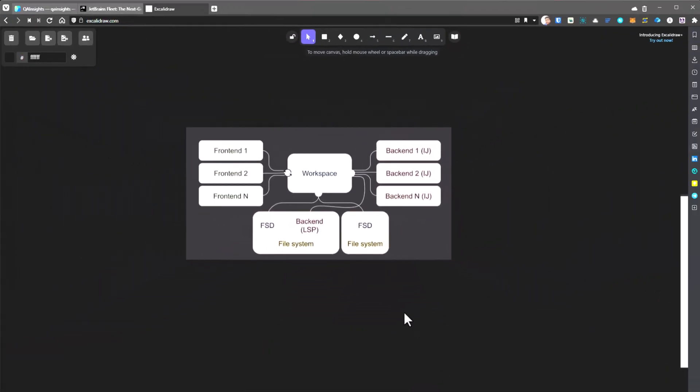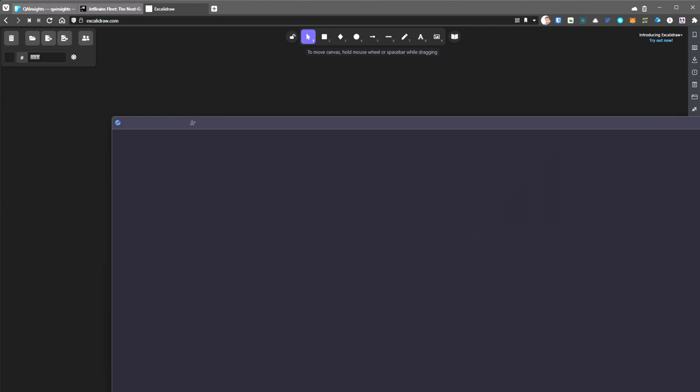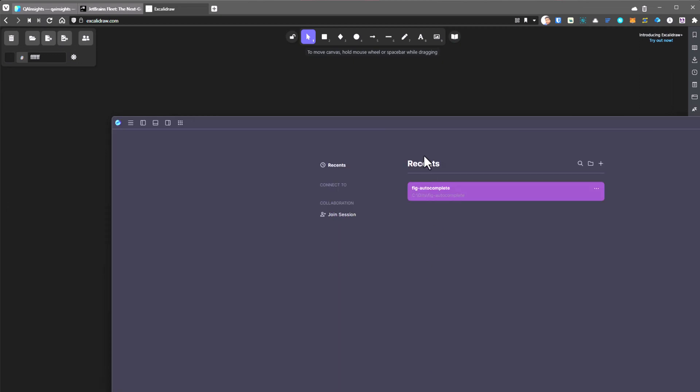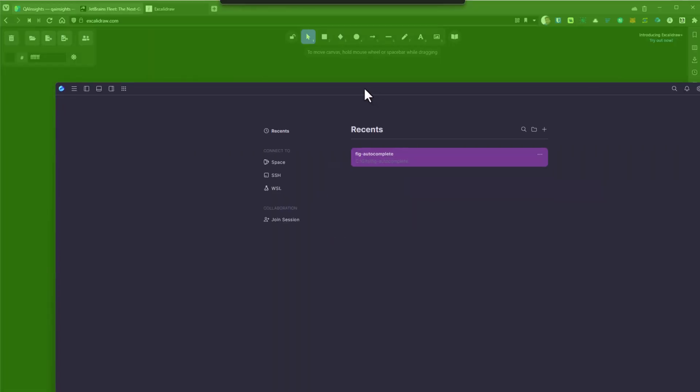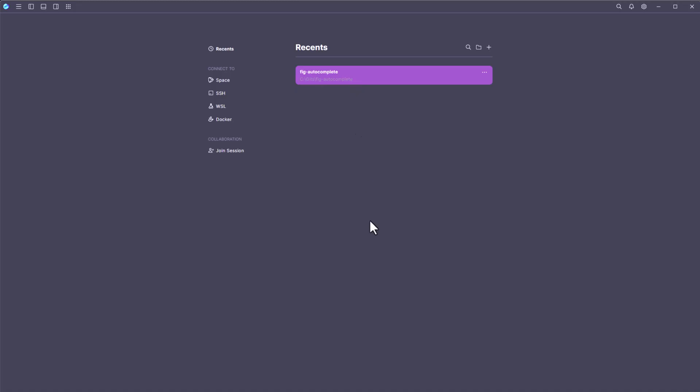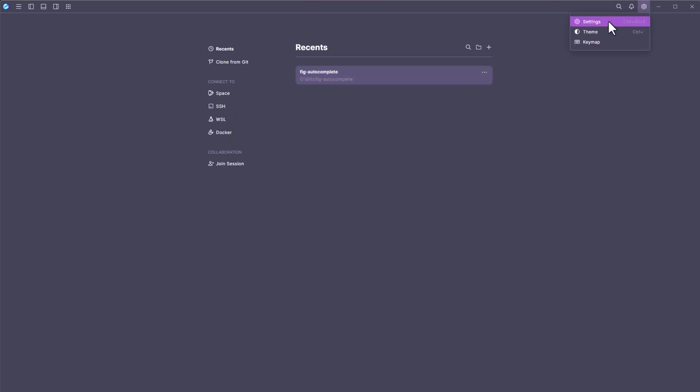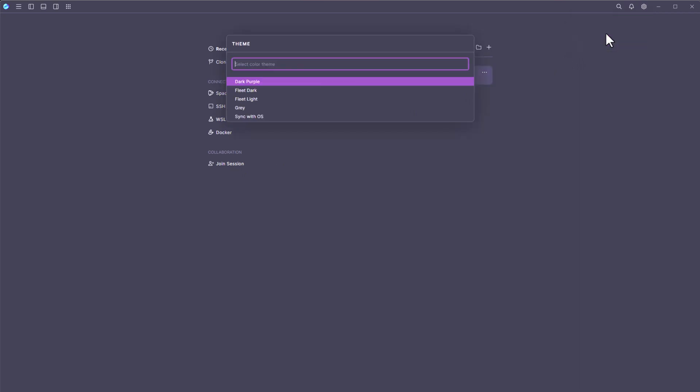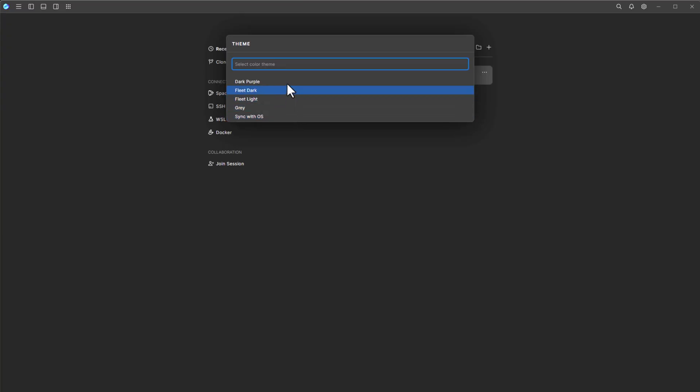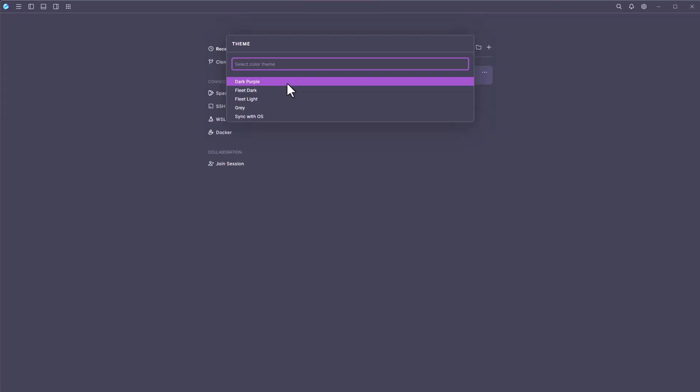It's kind of a new to the development environment ecosystem. Now, let us quickly jump into the Fleet demo. You can install Fleet from the JetBrains toolbox. I have already installed. You can just follow the jetbrains.com download page. This is the home page of Fleet. As you see here, you can clone from Git, connect to space, SSH, WSL, Docker, and you can join the session. At the top right, you can see settings and themes and key map. The themes, as of now, we have only five. But more themes are coming.